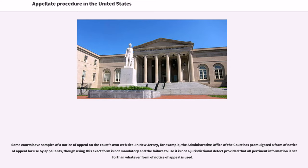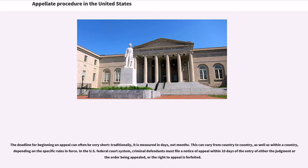In New Jersey, for example, the administrative office of the court has promulgated a form of notice of appeal for use by appellants, though using this exact form is not mandatory and the failure to use it is not a jurisdictional defect, provided that all pertinent information is set forth in whatever form of notice of appeal is used. The deadline for beginning an appeal can often be very short — traditionally it is measured in days, not months. This can vary from country to country as well as within a country, depending on the specific rules in force. In the U.S. federal court system, criminal defendants must file a notice of appeal within 10 days of the entry of either the judgment or order being appealed, or the right to appeal is forfeited.